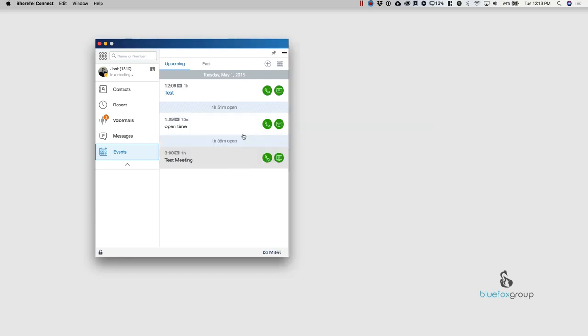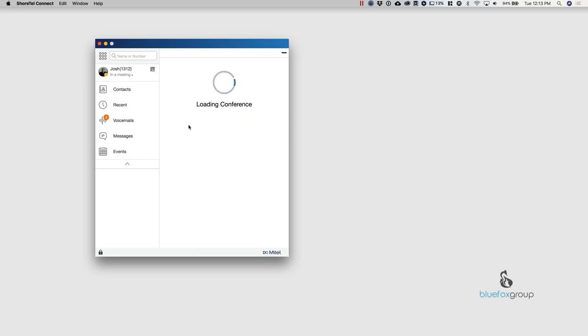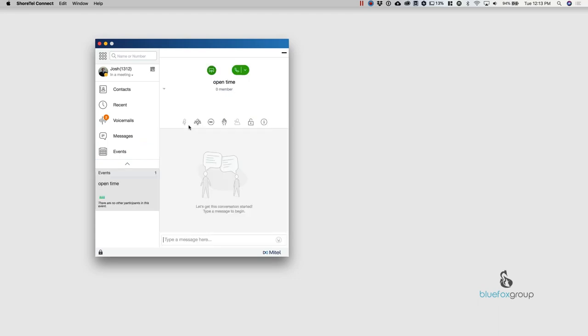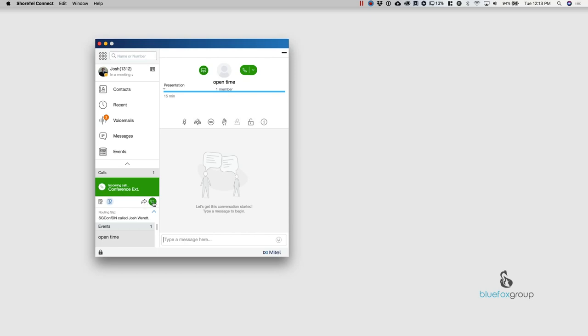So that is very handy, very quick way. When it hits this time, open time, all I need to do is hit the button and it's going to go ahead and call my phone and join me to the conference. So I'm going to go ahead and hang up real quick.